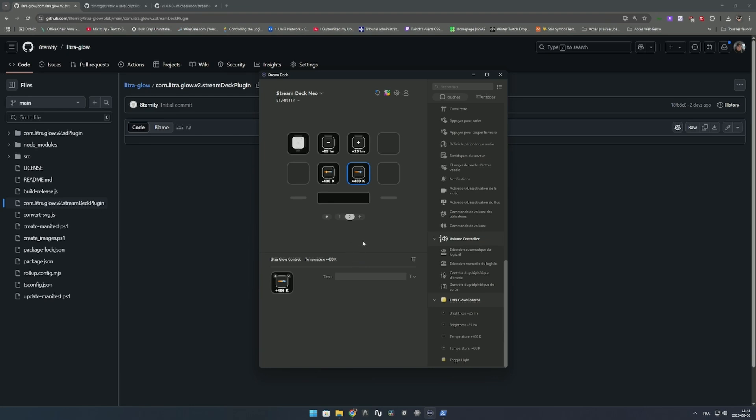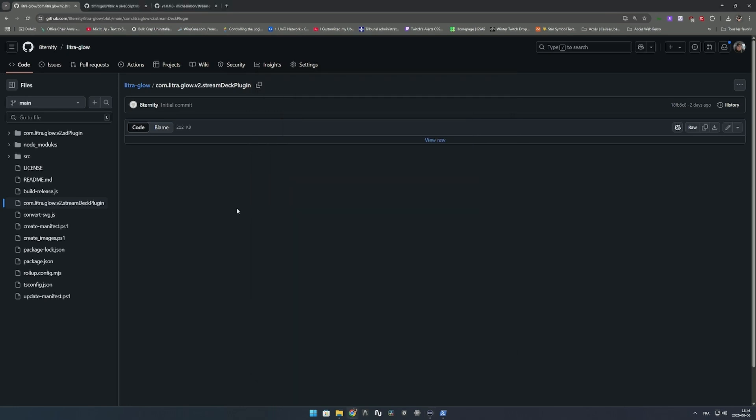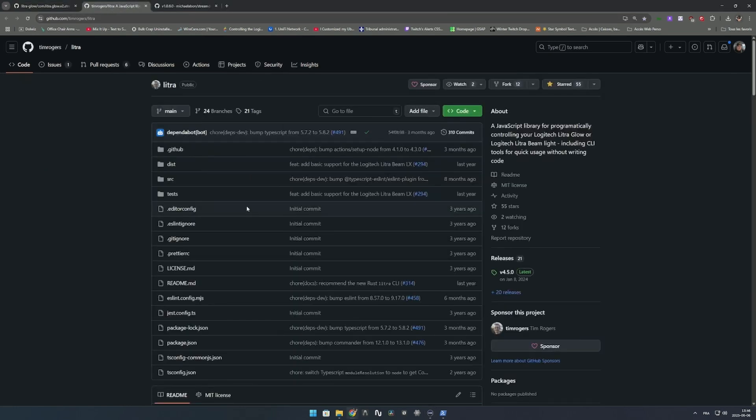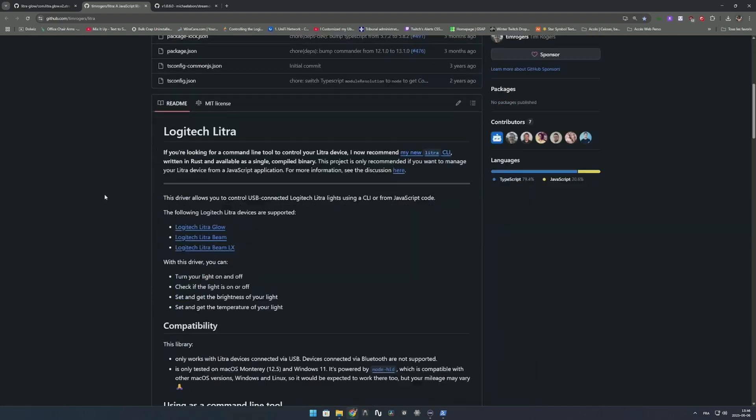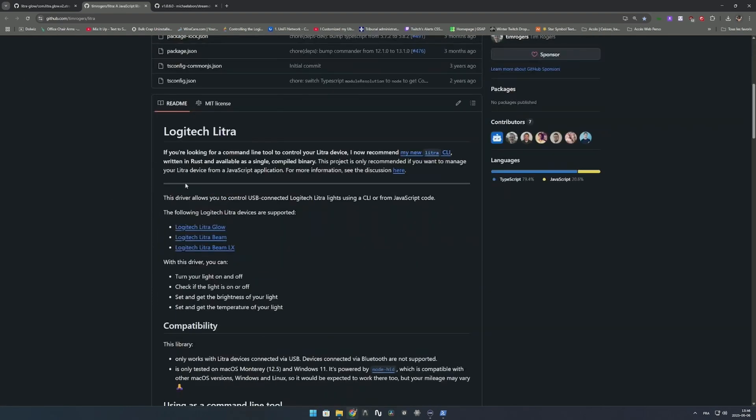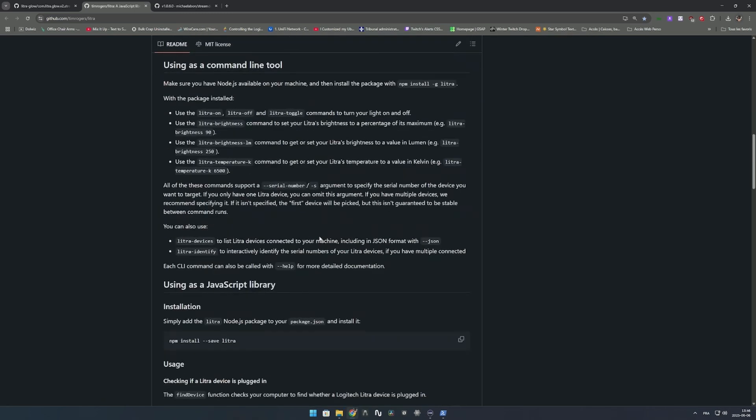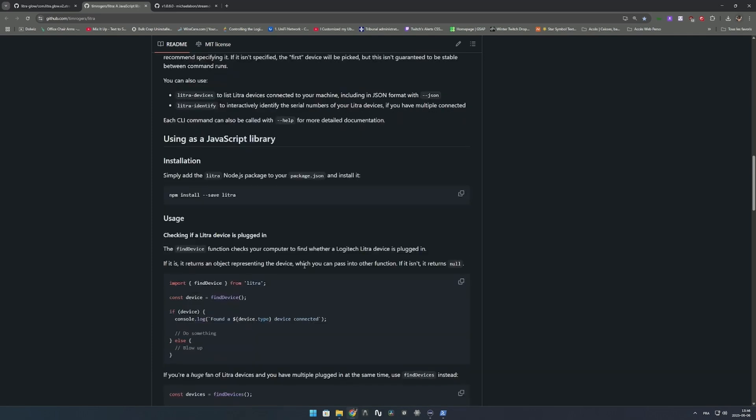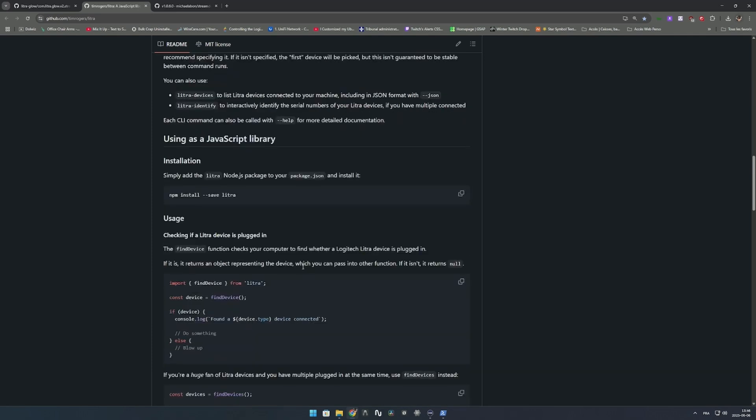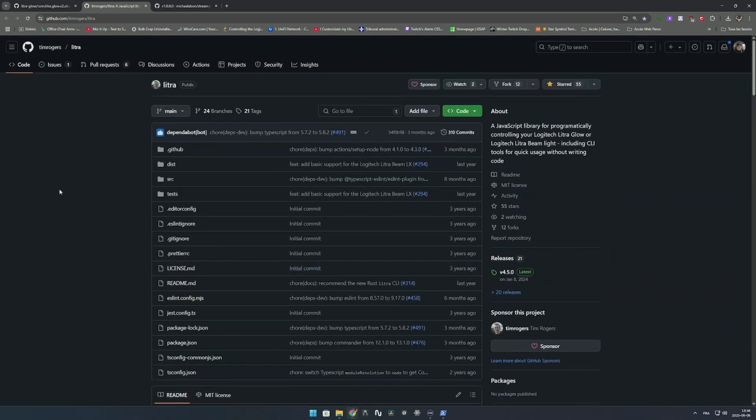I'm not a programmer - I used AI to build the Stream Deck plugin from the SDK and CLI using the library from the guy who built the Litra library, which allows you to control your Litra from command line. I used that command line to be managed by Node to send requests to your lights and get the status. With all the documentation and help from AI, I was able to implement something for your Stream Deck.